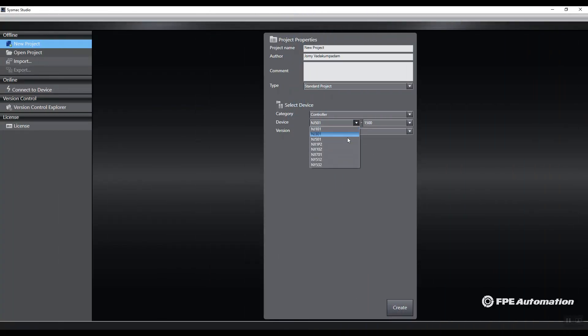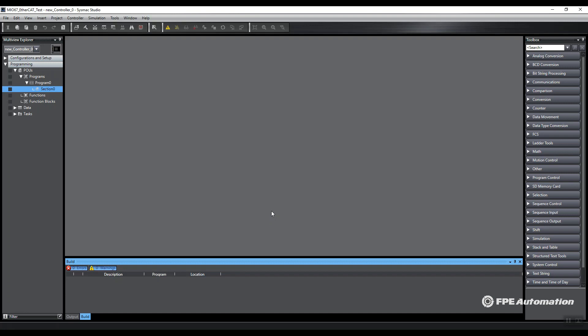In today's example we're going to be connected to an NX1P, set the proper versions, and create a project. What we have in our hardware layout is a Mac manifold with an input block as well as a comms driver for EtherCAT connected to an NX1P PLC.